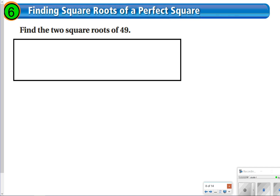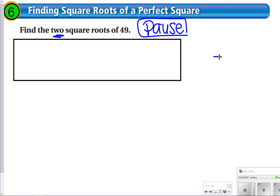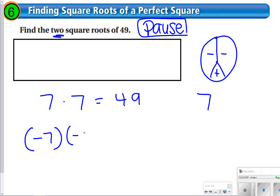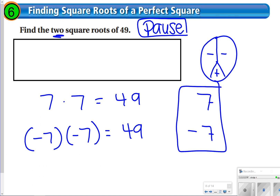The next thing we're going to talk about is number six. I want you to think about this one first. We're going to pause the video, and you're going to think about what two square roots could give you 49. Maybe think about how a negative times a negative works. The two square roots of 49: you can do 7 times 7 to get 49, so 7 is one square root. You could also do negative 7 times negative 7 and still get positive 49, so negative 7 is also an option. The two square roots of 49 are 7 and negative 7.